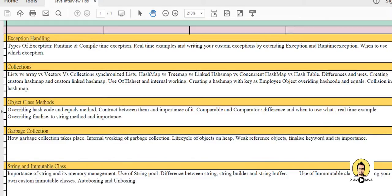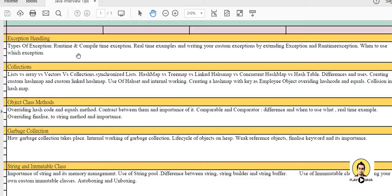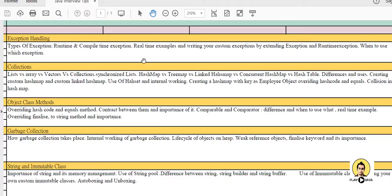The topics which need to be covered for Java interview are exception handling - that is the type of exception which occurs, the runtime and compile time exception, and how they differ from each other. You also need to cover certain exceptions like arithmetic exception, array index out of bound exception. One of the popular questions is writing a custom exception by extending Exception and RuntimeException, and when to use which exception.